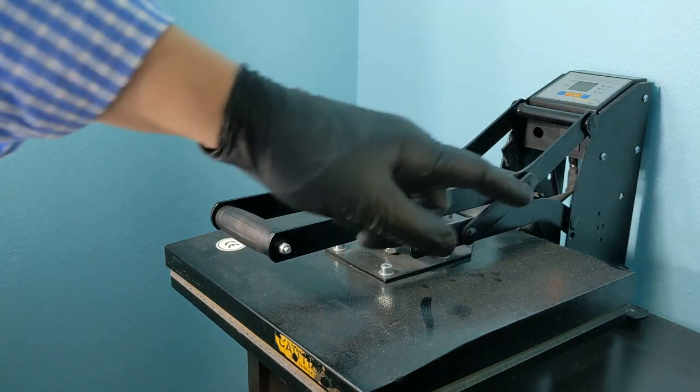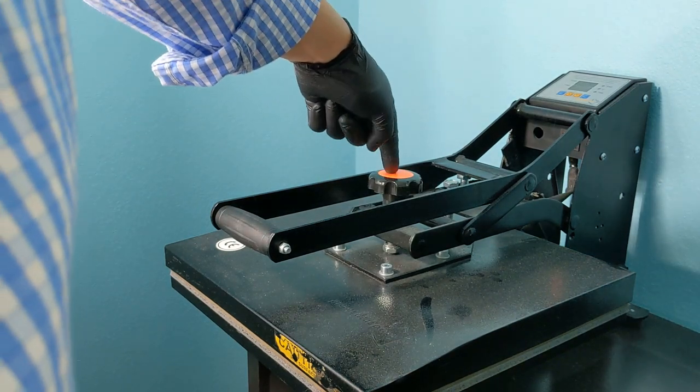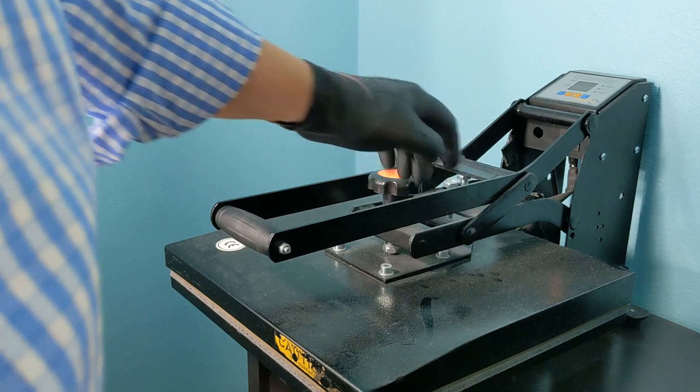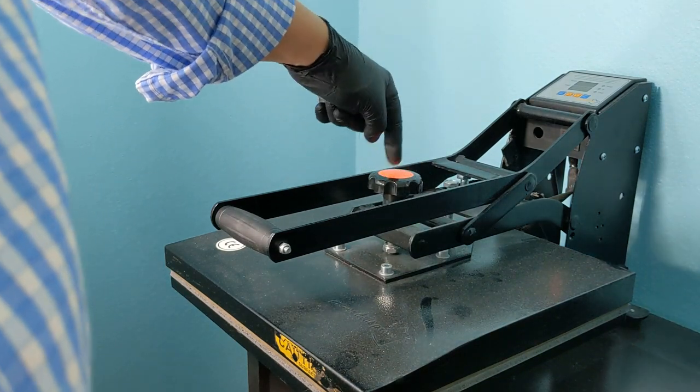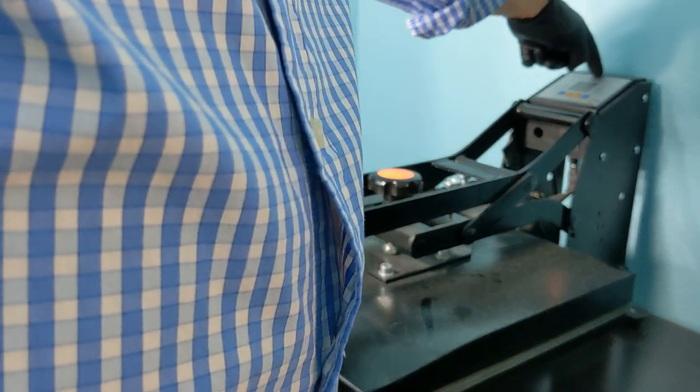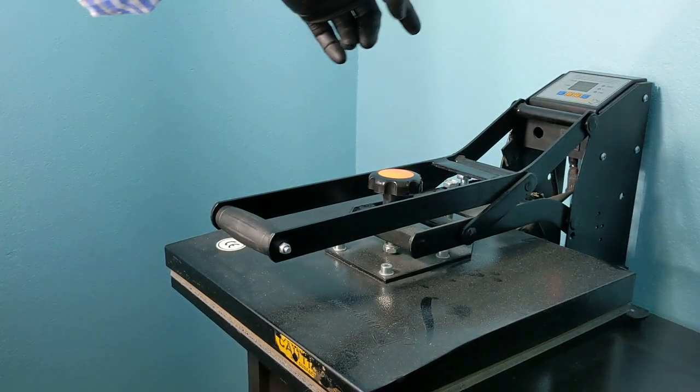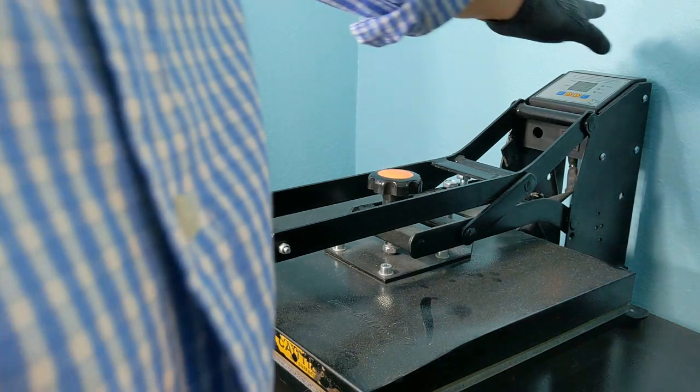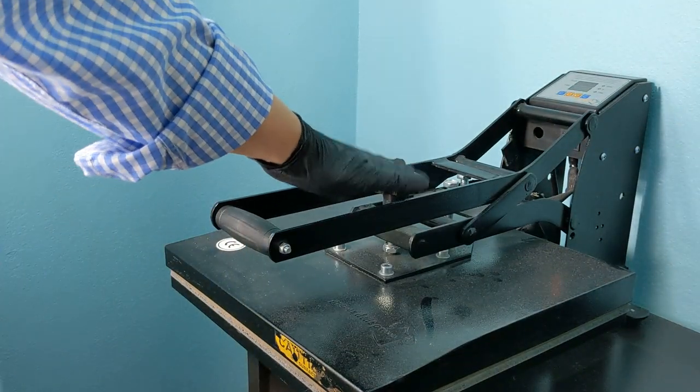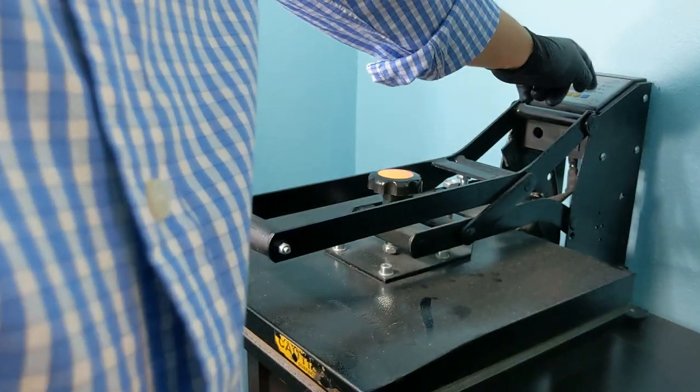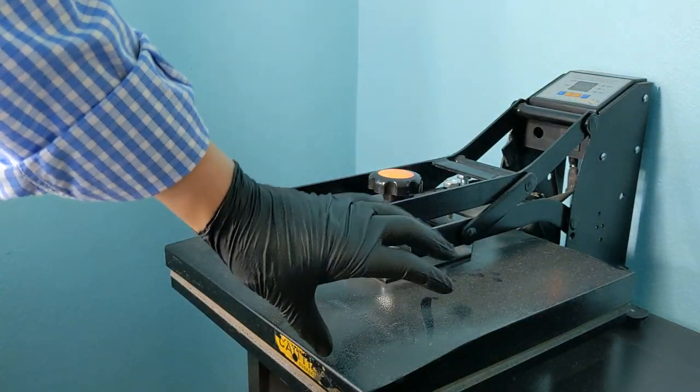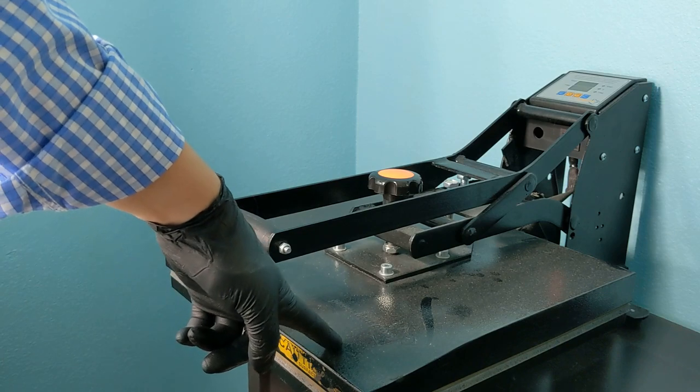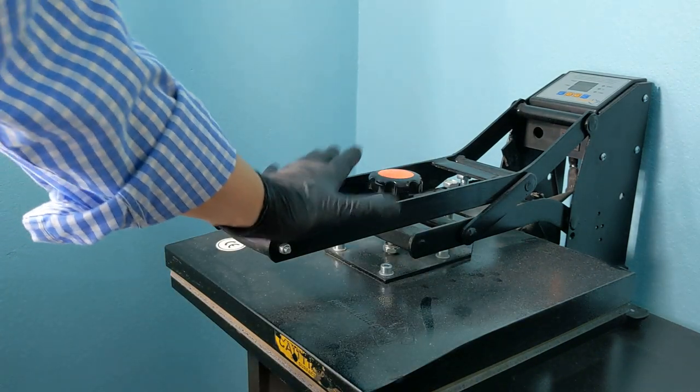But what you do want to look for: this knob right here, dead center of your plate. A lot of cheaper heat presses take this pressure knob and they put it back here. Where are you pressing your book? You're pressing your book here, so you want the maximum amount of pressure here, not back here. Never buy one with an adjustment knob back here. This will actually lower, adjust, raise and lower your top plate.